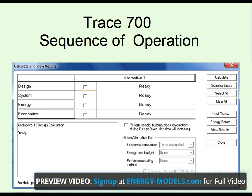While every TRACE700 user must familiarize themselves with the inputs in TRACE700, the sequence of operation when calculating is not understood by many. For that reason, I think it's important that we go over what happens when you click the Calculate button.